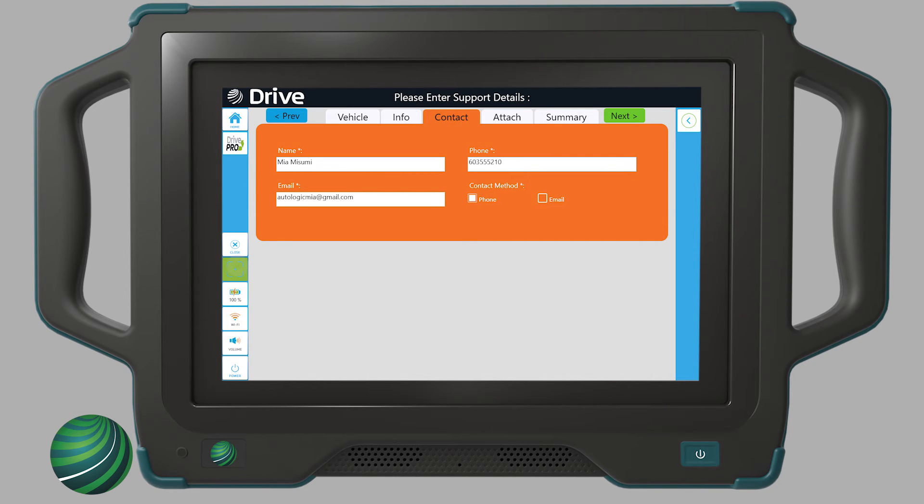Confirm the auto-filled contact information is correct. Update as needed, and then select Next.